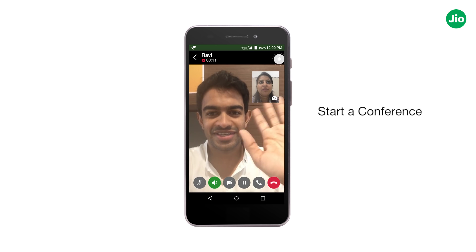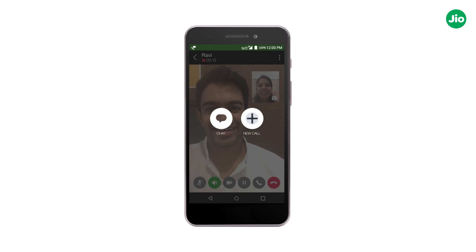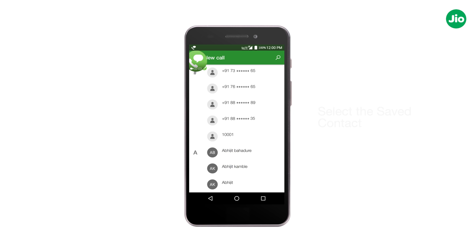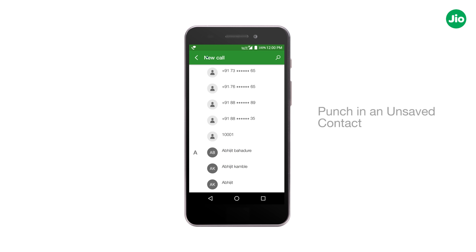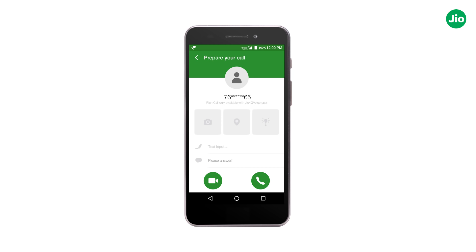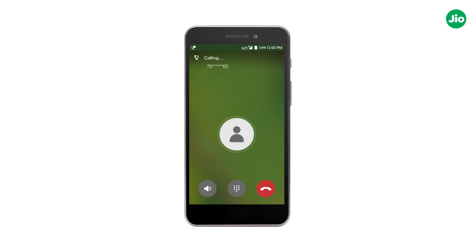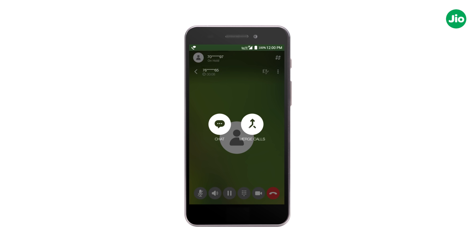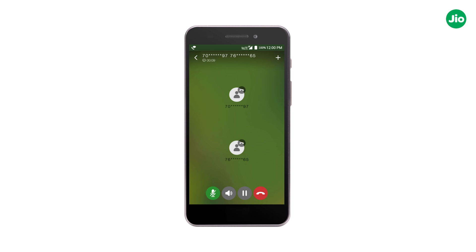To start a conference, tap on the menu icon and select new call. Now select the saved contact or punch in an unsaved contact. Once the call is connected, tap on the menu icon and select merge to join the initial two calls.